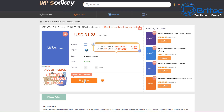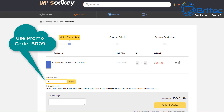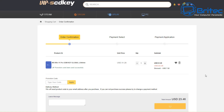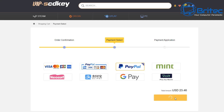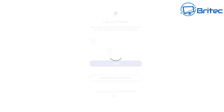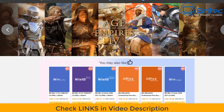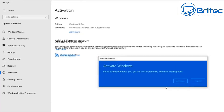First, a quick word from today's sponsor VIP SEDKey. If you're looking for a cheap Windows 11 Pro or Windows 10 Pro OEM key, check out the links in the video description and use my promo code BR09 to get a 25% discount on all purchases. You can even get Microsoft Office keys. Submit your order, pay via PayPal, and they'll send your key to your VIP SEDKey account so you can activate Windows right away.